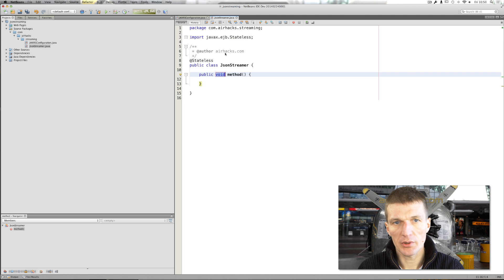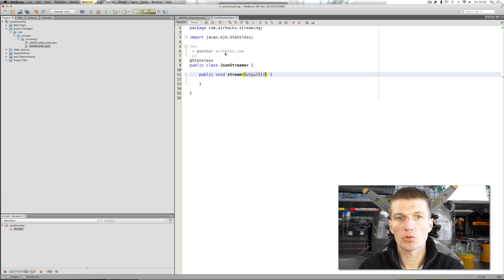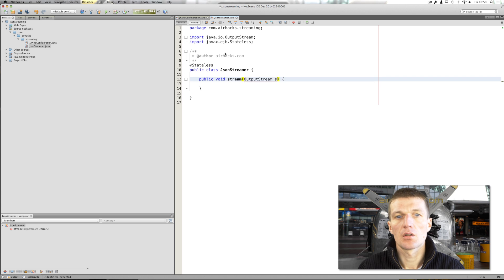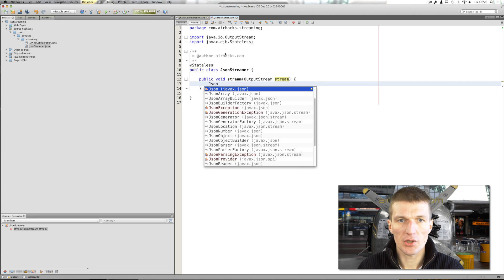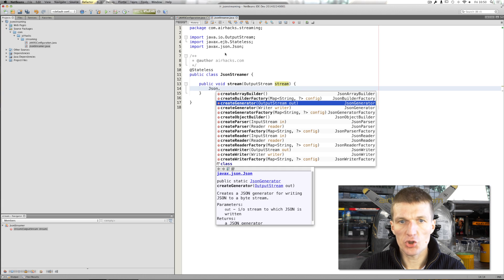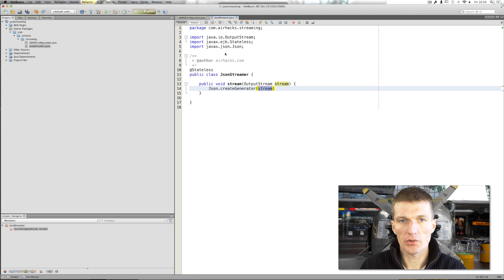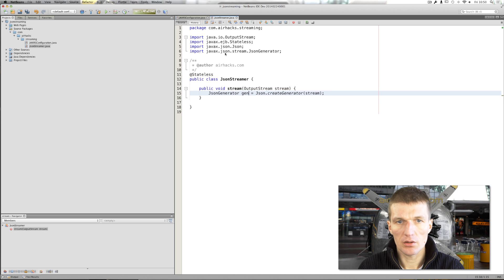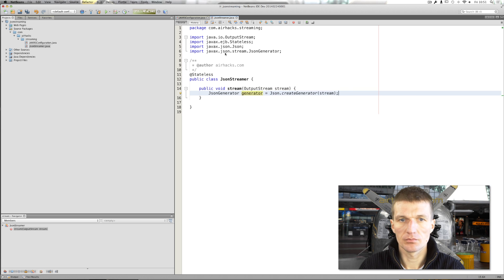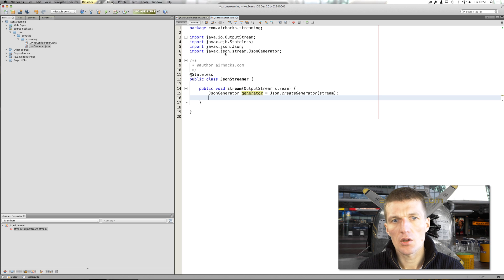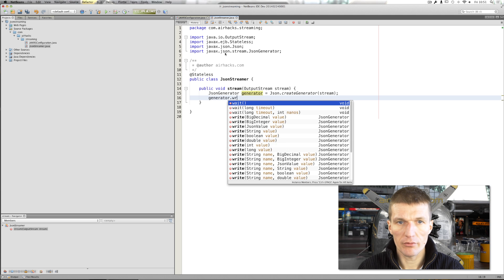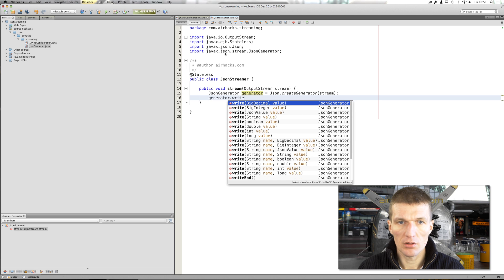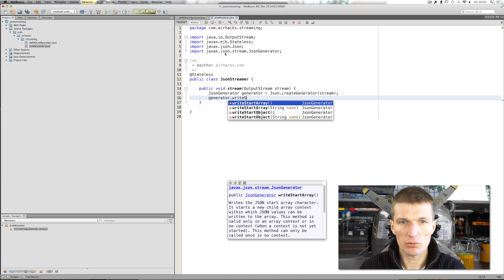And I would like to implement a method stream with output stream. And what we can do here is first ask the method JSON to create a generator. This is actually the right name. And the generator, now it supports streaming.